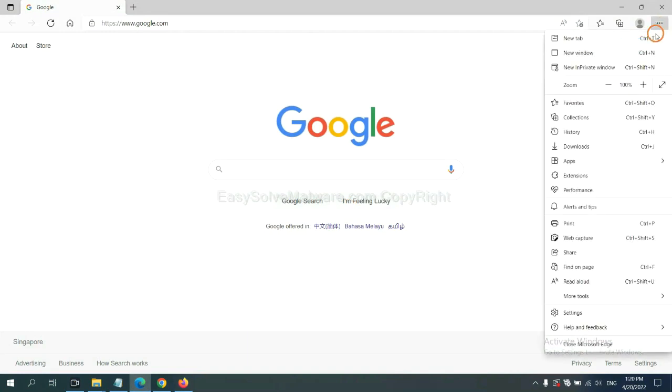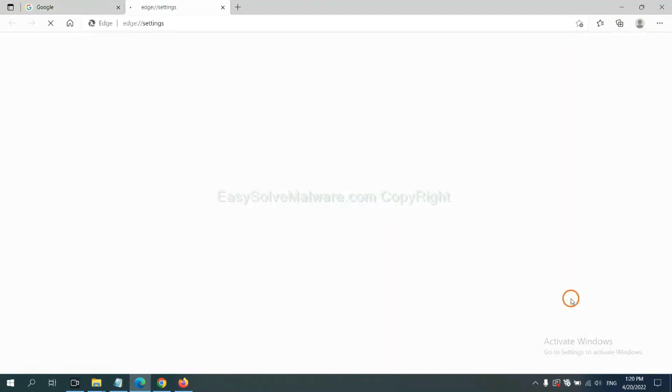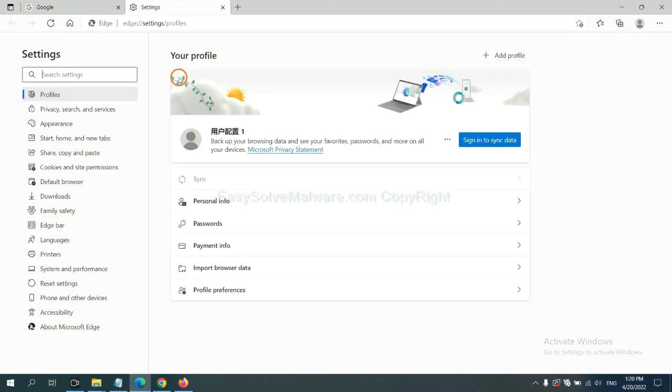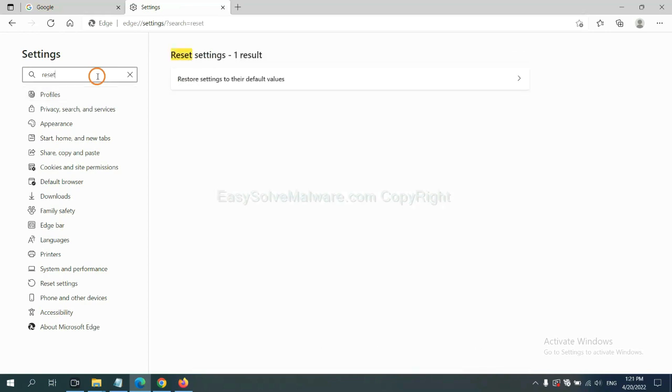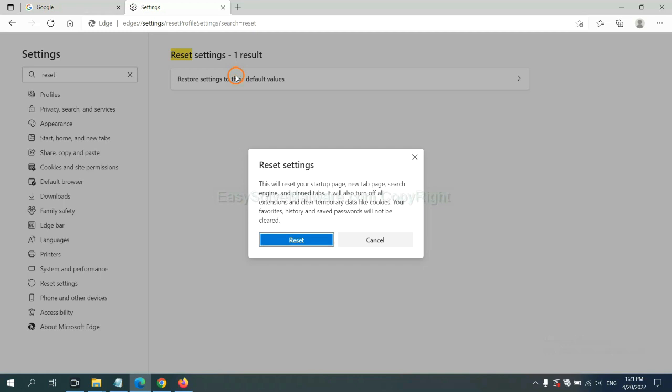On Microsoft Edge, click Menu and Settings, and input Reset, click Here, and click Reset.